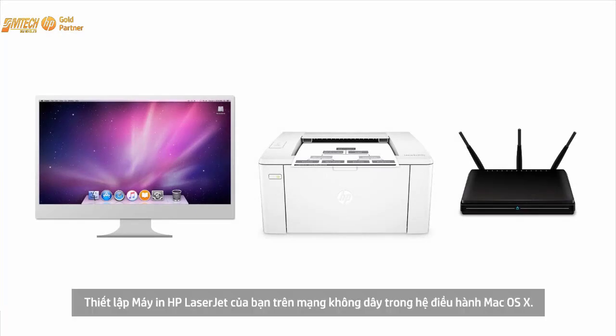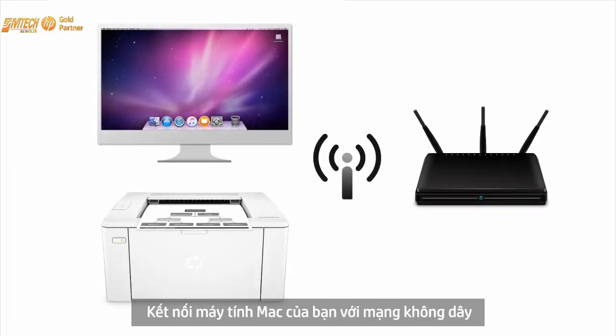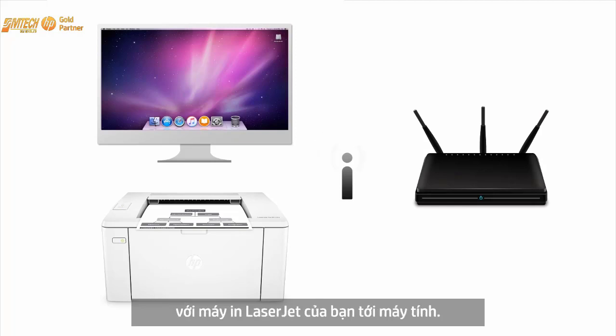Set up your HP LaserJet printer on a wireless network in Mac OS X. Connect your Mac computer to a wireless network with your LaserJet printer close to the computer.